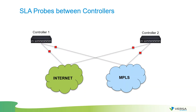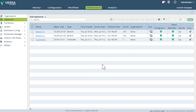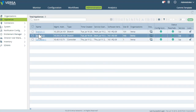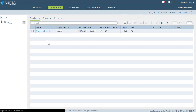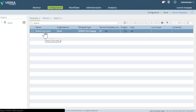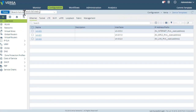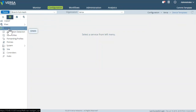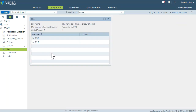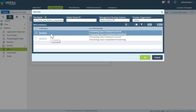Now let's see where we can actually configure this. Here's Versa Director. We have two branches and a controller configured, and these branches can communicate with each other. We're using a single template to configure both of them. You can configure SLA probes either in the template or in device mode, but the proper way is through the template. In the services menu, there's the SD-WAN section, and in the SD-WAN section in the side menu, that's where SLA probes are configured.